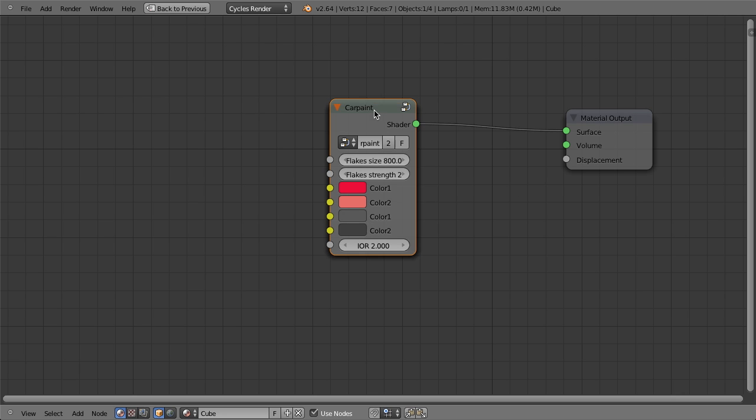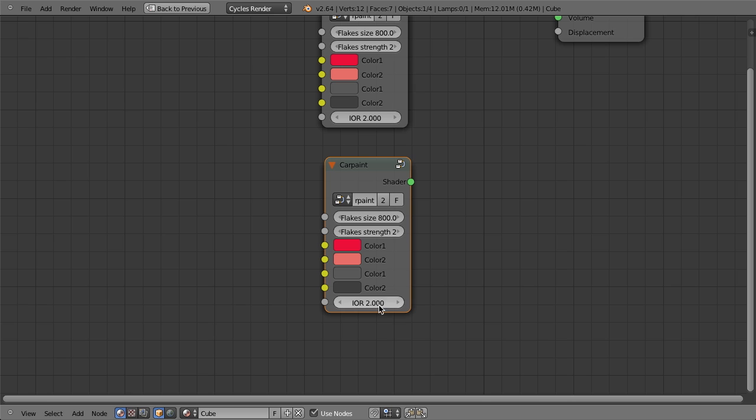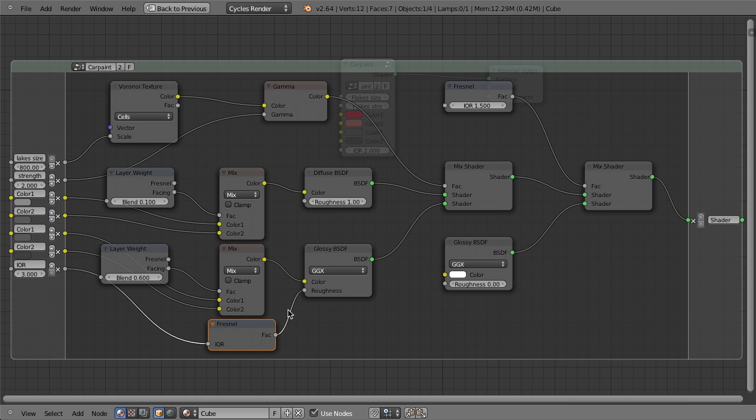But if I then say duplicate this down and I change this to four, then this one is going to be four while this one remains two, even though if I hit tab and go and look at this, these are still the exact same nodes.